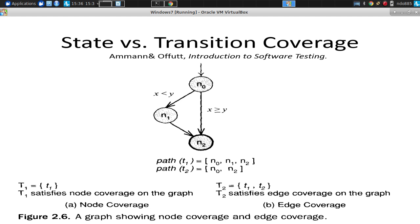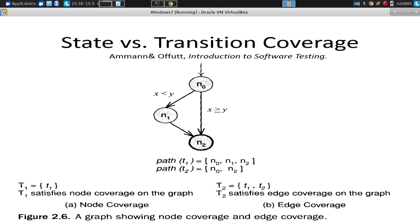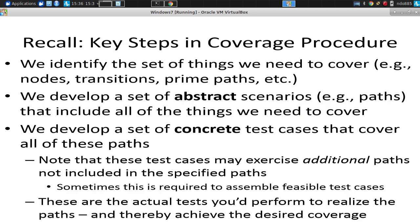Transition coverage is, however, much stronger than state coverage. State coverage here, in this case, could be achieved through simply one path here, zero, one, and two. Transition coverage, by contrast, requires two paths. Zero, one, and two is one of them. This path. The other one is N zero and two. So transition coverage does require more testing.